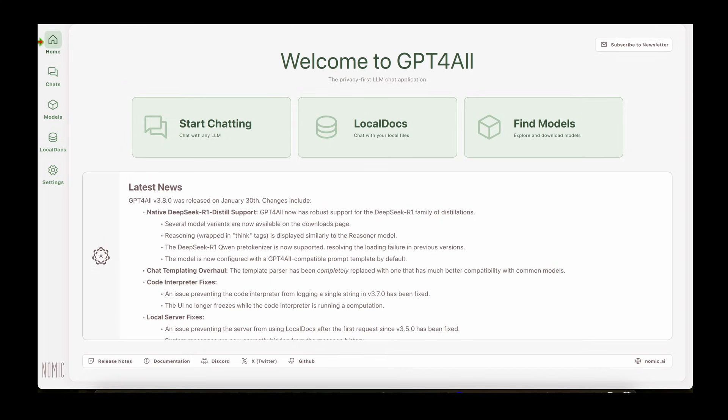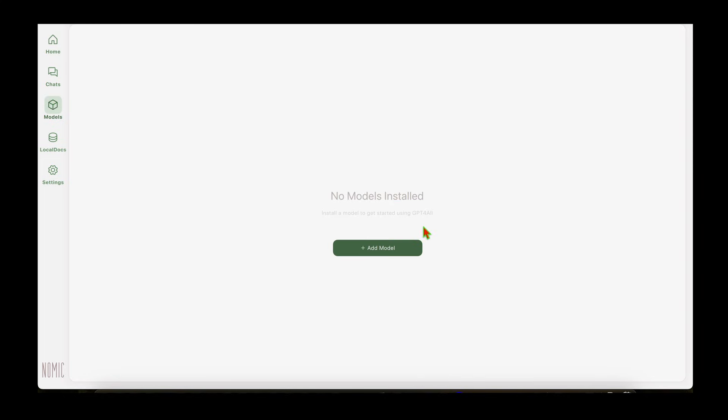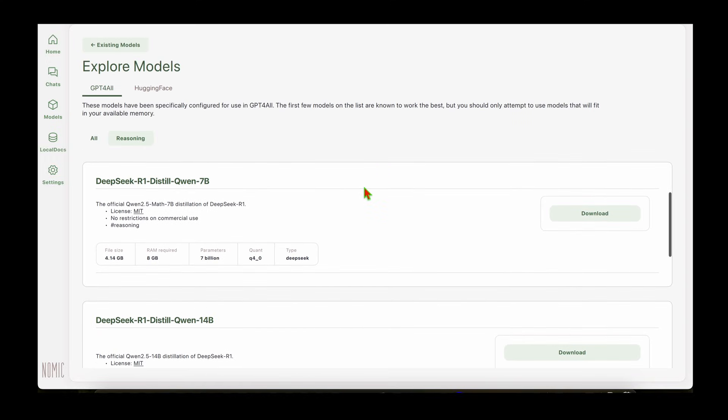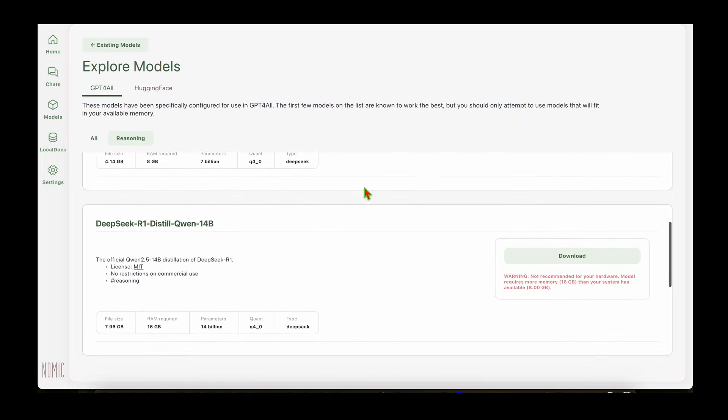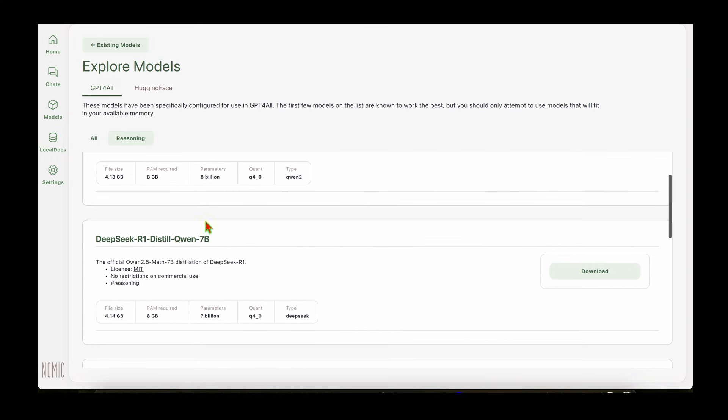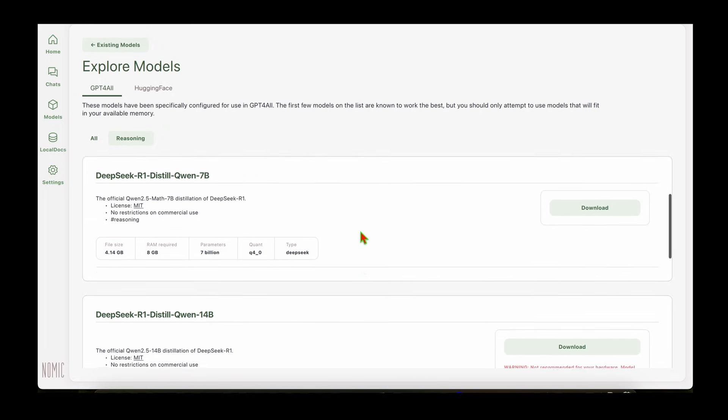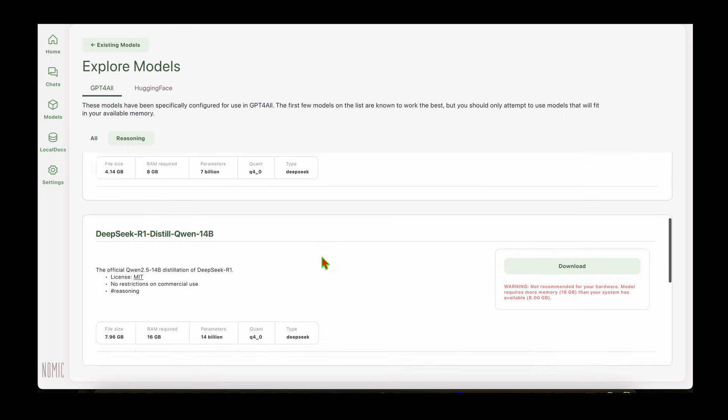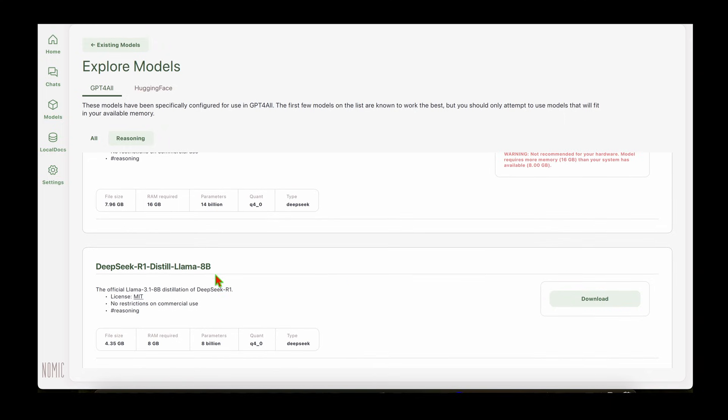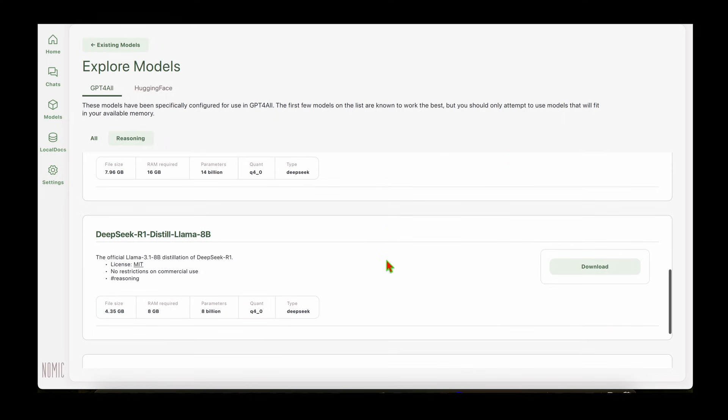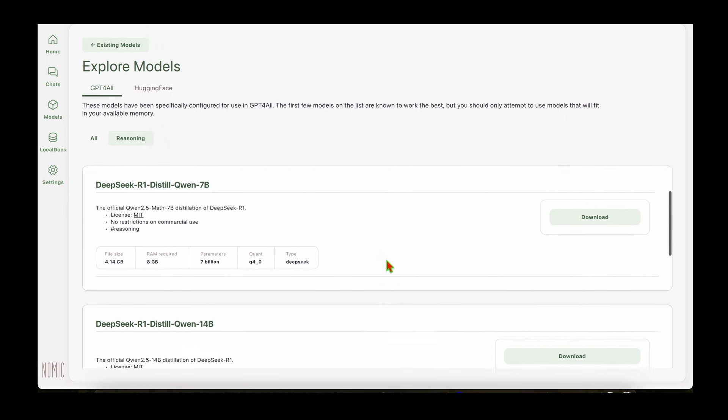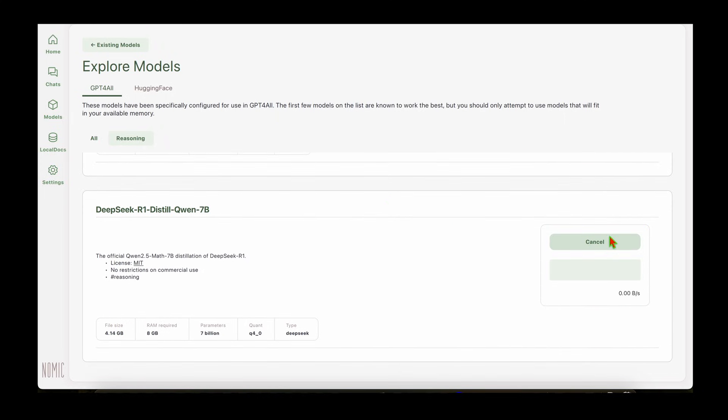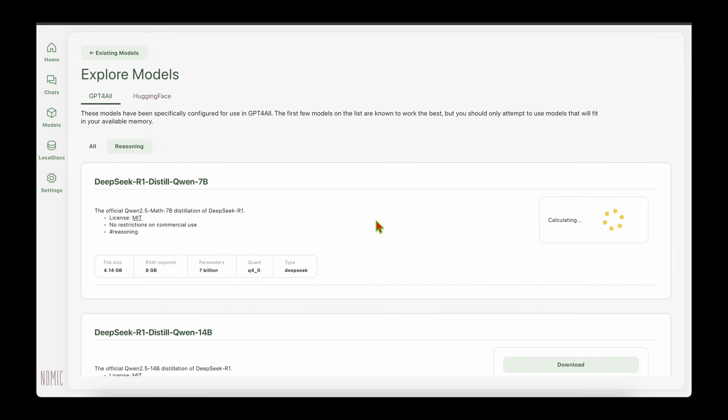This is the GPT4All app. On the left we can see there's Models, so if we click on Models and then Add Model, we can see a list of models that are available. Under that we have the DeepSeek R1 Distill, which is a Qwen 7 billion parameter model that's distilled, and also the Qwen 14 billion parameter model that's distilled, and also Llama 8 billion parameter model that's distilled. I'm going to stick with the smaller model, which is the Qwen 7 billion, and click on download.